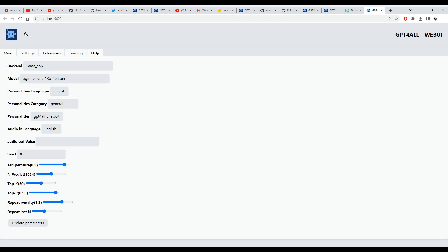For each backend you select, make sure you already have at least one model placed in the backend folder in the models folder.